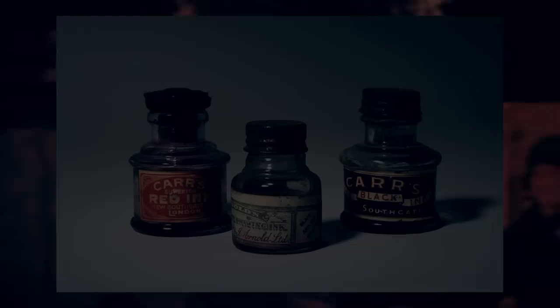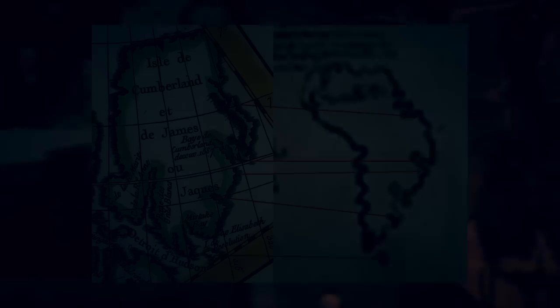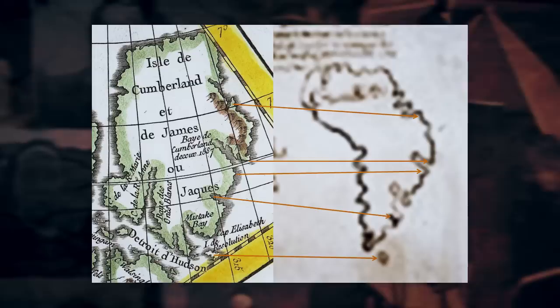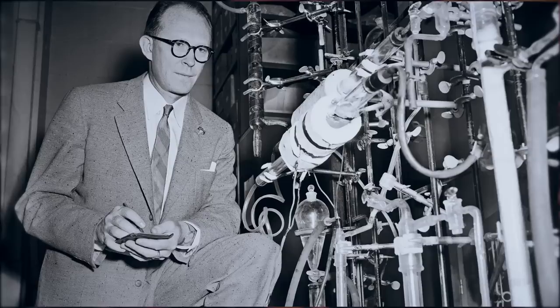This would lead people to think that the map was a modern creation. However, there are those who question the accuracy of this test. Skeptics further point out that the Latin spelling and the depiction of Greenland as an island are also evidence of forgery.